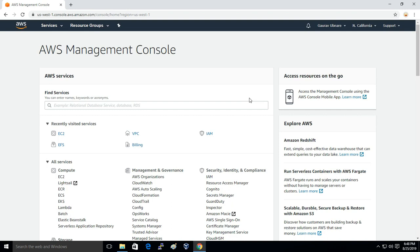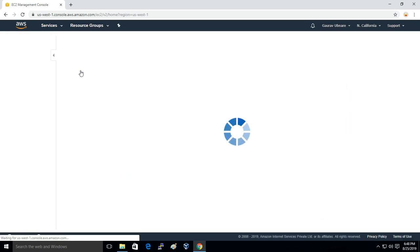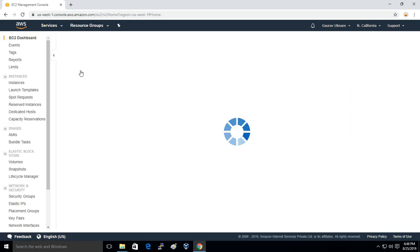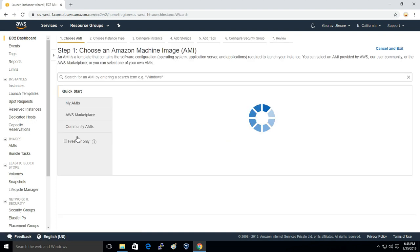First of all, you have to log into the console, then just click on Services, EC2, and here just click on Launch Instance.